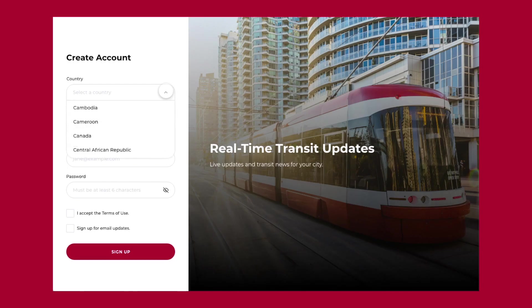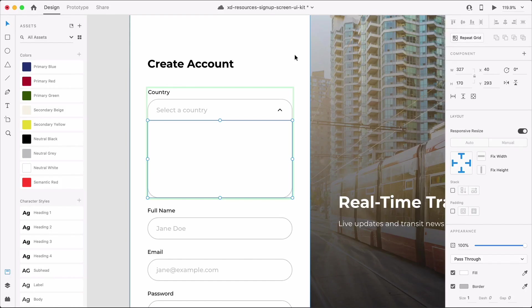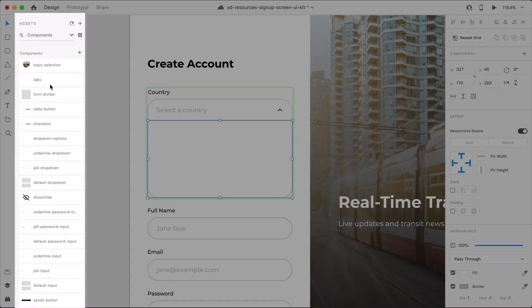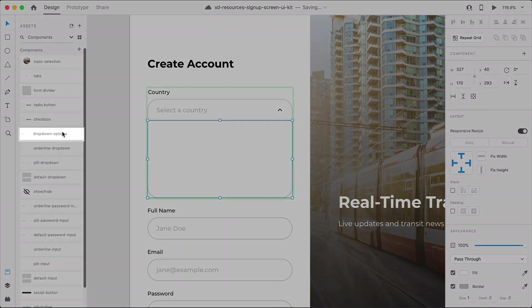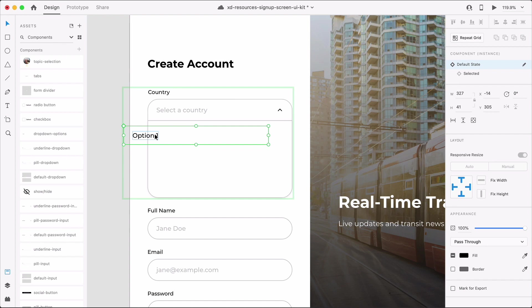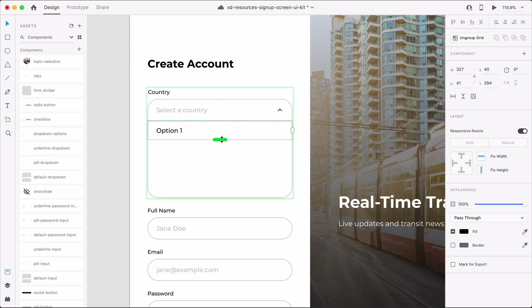Scroll groups in XD add real-life functionality to your designs. In the signup form UI kit, we can use scroll groups to create an interactive drop-down field. First, I'll grab the drop-down field options component from the assets panel and place it within a drop-down field component that's in its open state. Then we'll use the repeat grid to create a list of options.